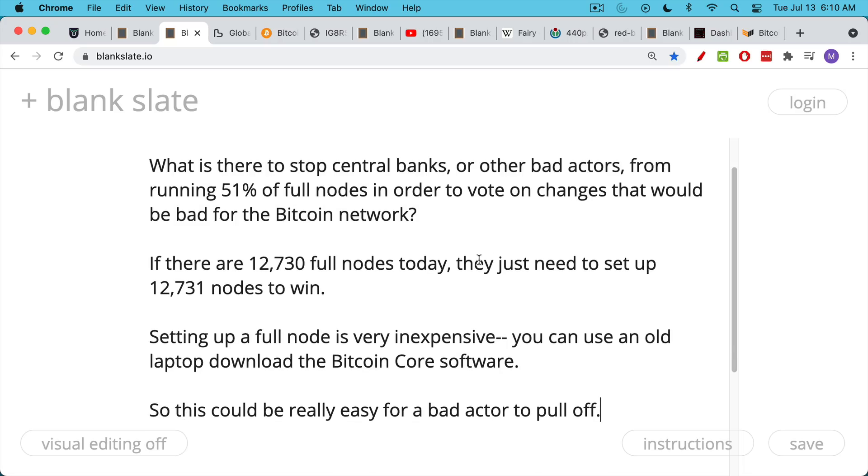What makes this very easy to do is the fact that setting up a full node is very inexpensive. You can use an old laptop, you can use a Raspberry Pi, and then you just download the Bitcoin Core software on that. So it looks like this could be really easy for a bad actor to pull off.